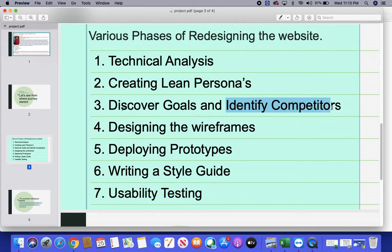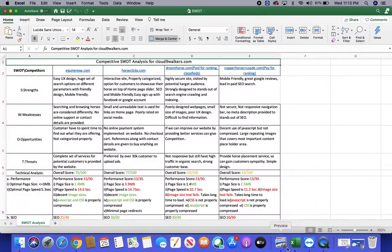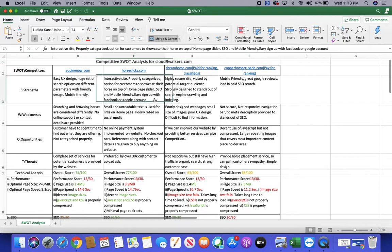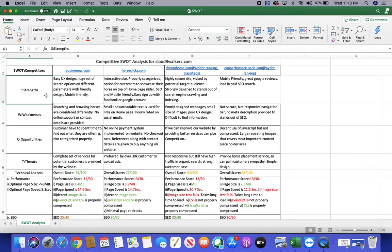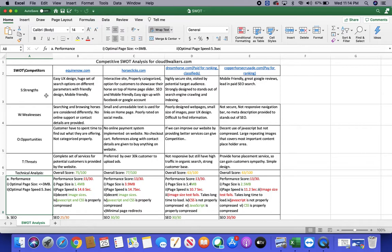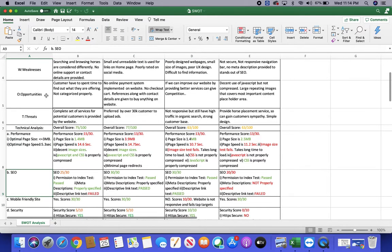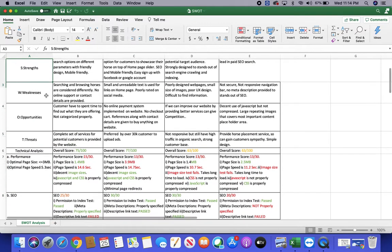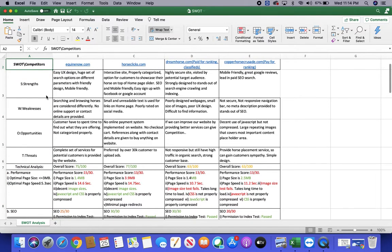I looked at where I can improve so that it counts as a strength of my website.